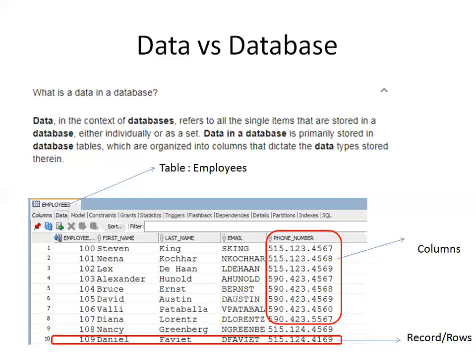Here in this picture, we have an example of a table called employees. This employees table has a set of records and columns. If you're familiar with Excel sheet, consider this as an Excel sheet with rows and columns. The highlighted row — employee number 109, last name Daniel Faviet, email Emil D Faviet, and his phone number — is called a record. A record is a set of columns. Here I have five columns and 10 records. Horizontal rows and vertical columns — horizontal we call rows, vertical we call columns.